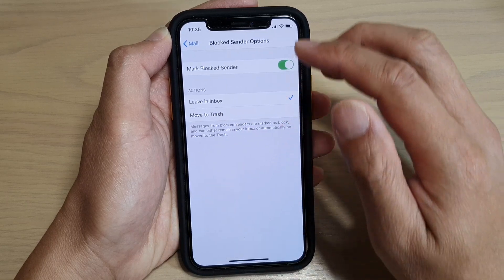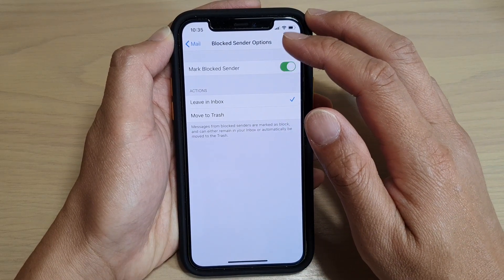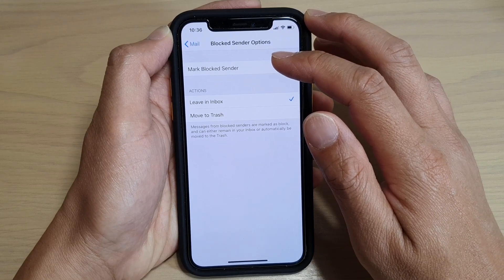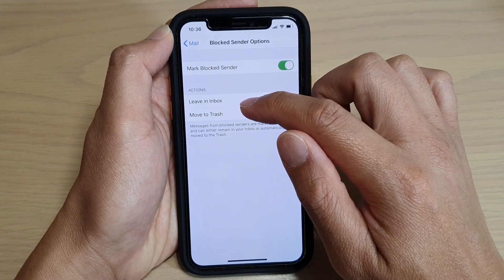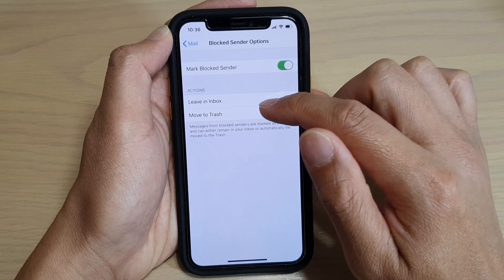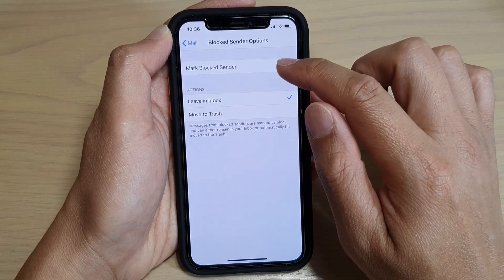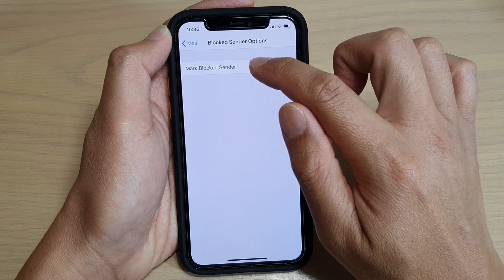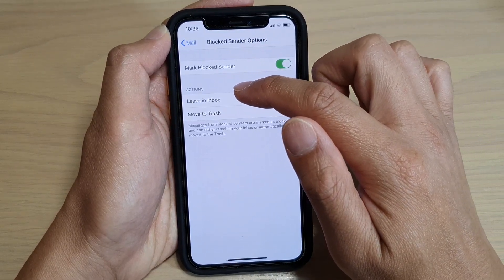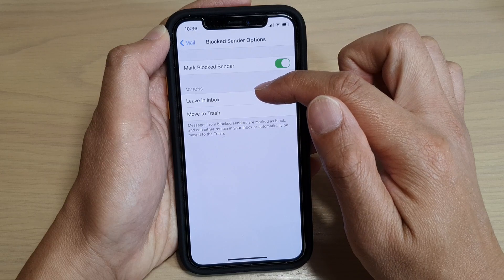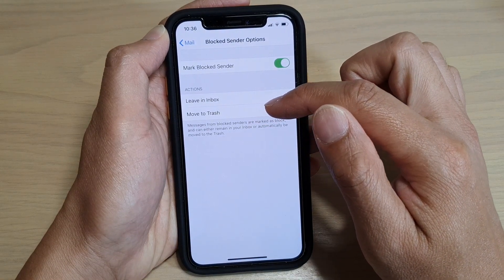Whenever a new mail comes in from a sender who is on the block list, it will either allow you to leave that email in the inbox or it will move to trash automatically. First you need to turn on Mark Block Senders, and then in the Actions section you can choose Leave in Inbox or Move to Trash.